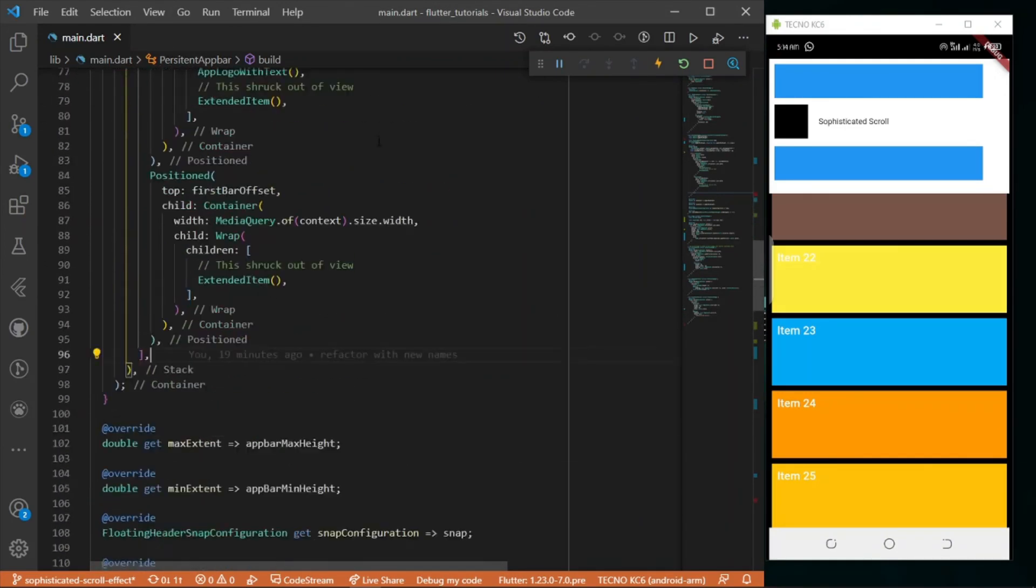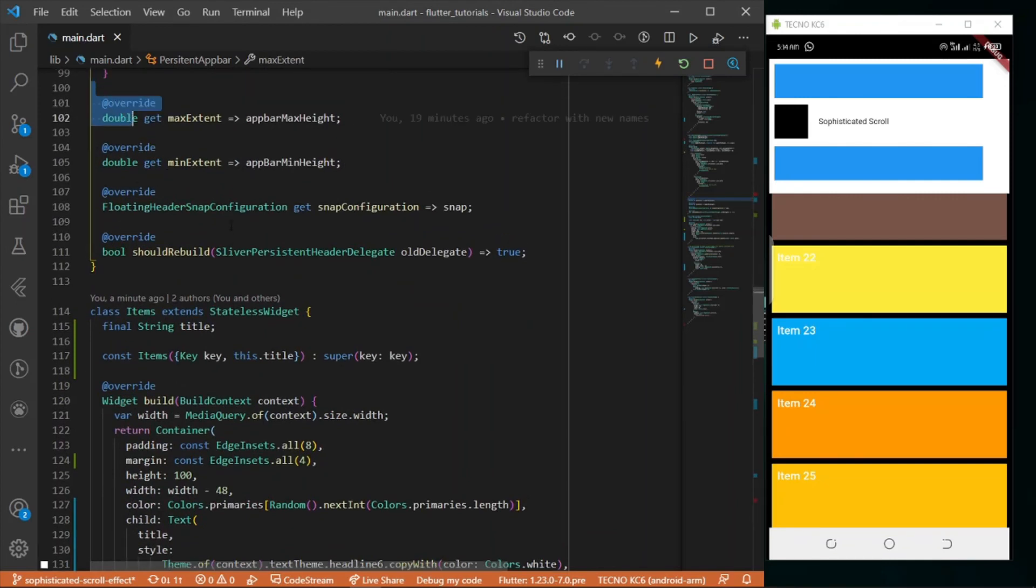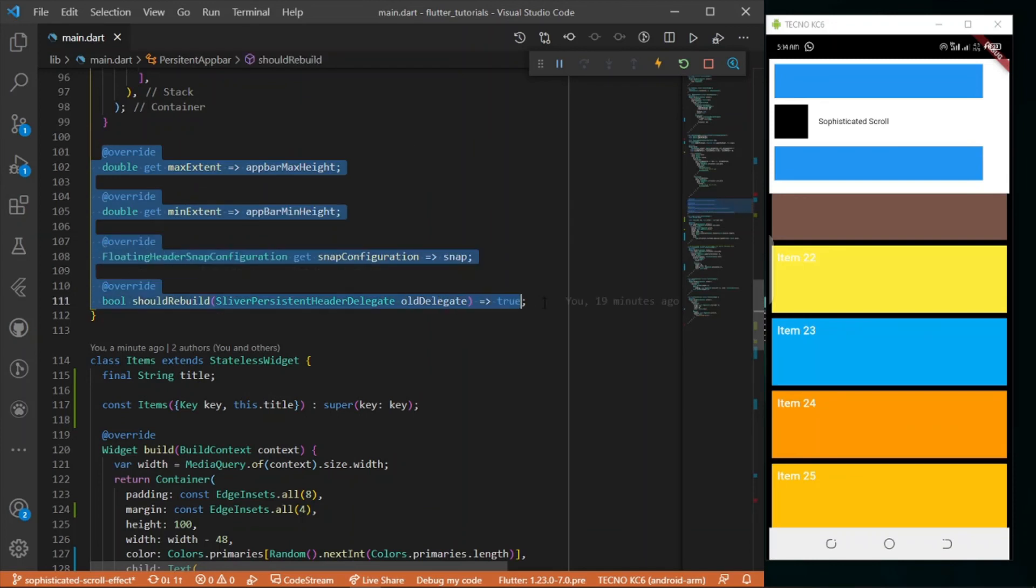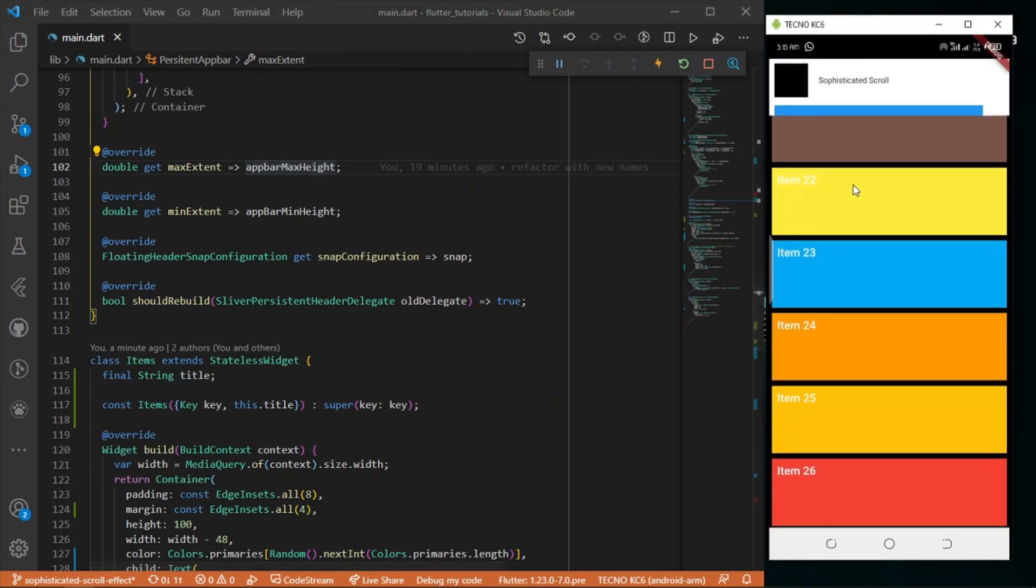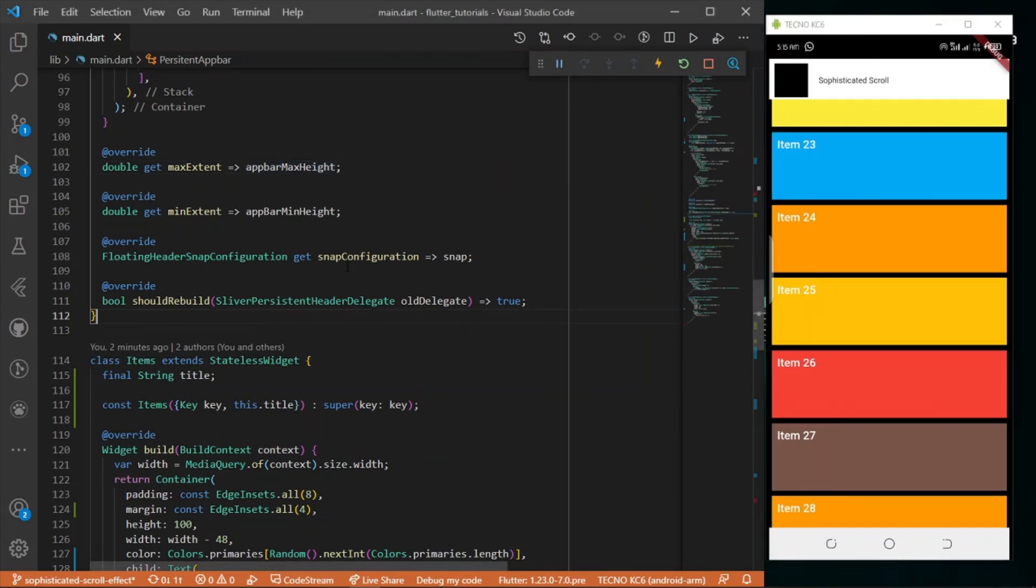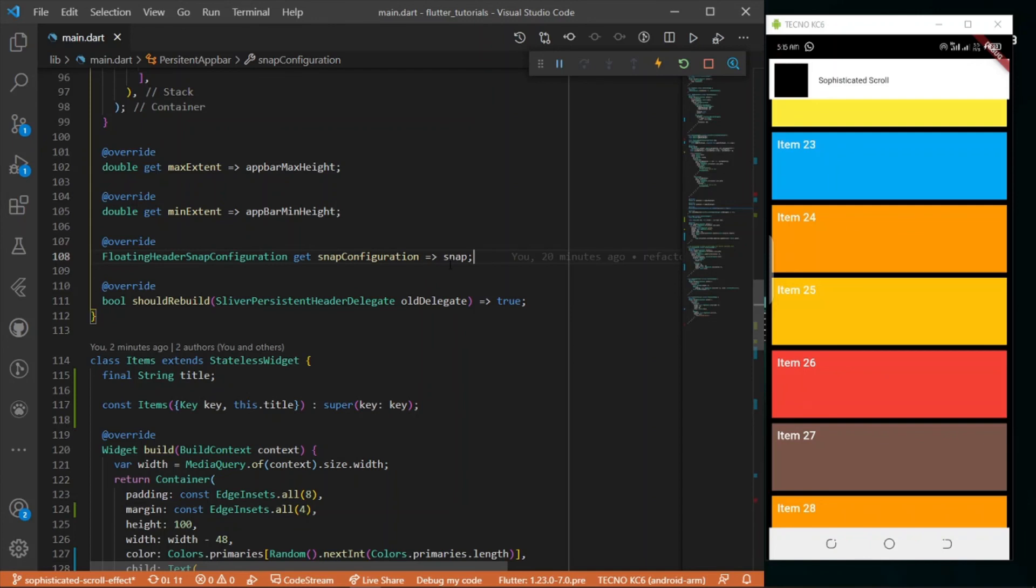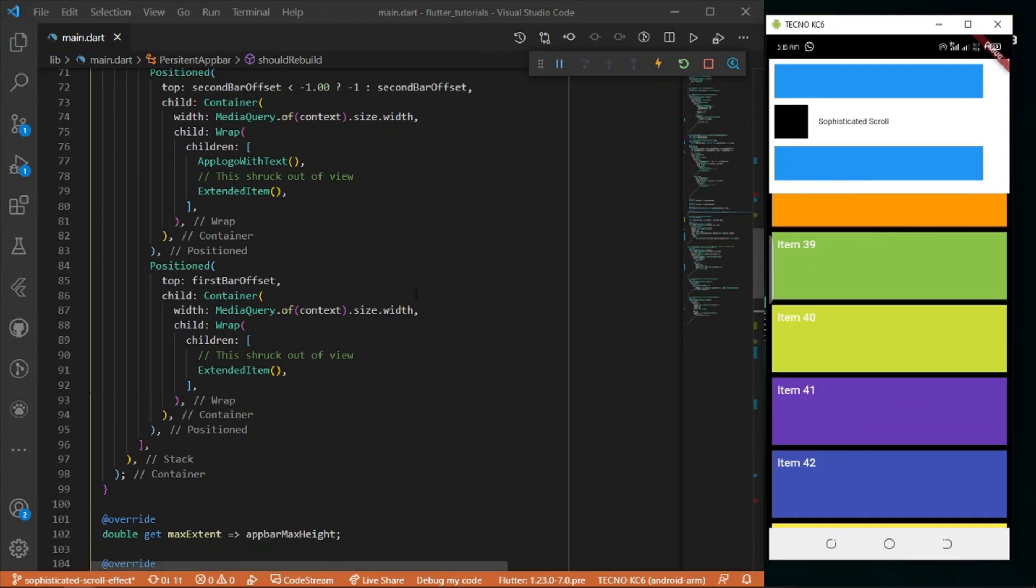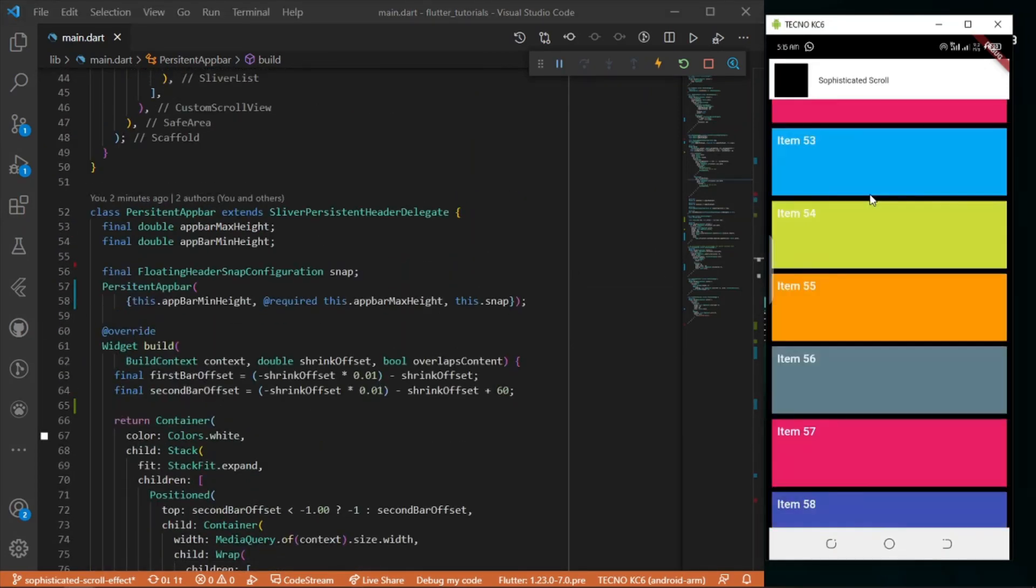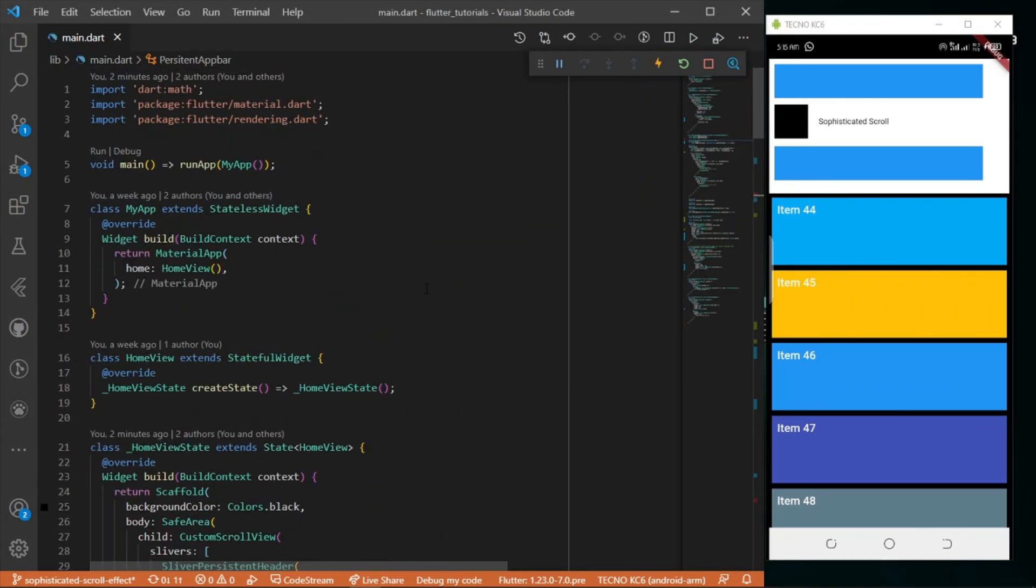You have to override these getters. First is the upper heights max upper height, which is the full height, and the second is the min which is just this. There's also snap which you can choose to use or not. We have shouldRebuild which I set to true. That's all you can do to have this effect.